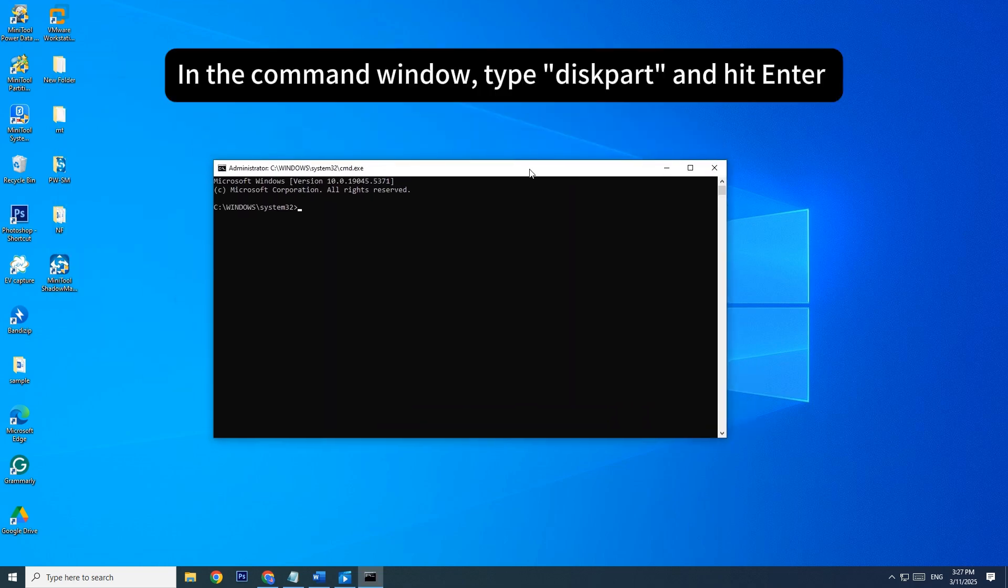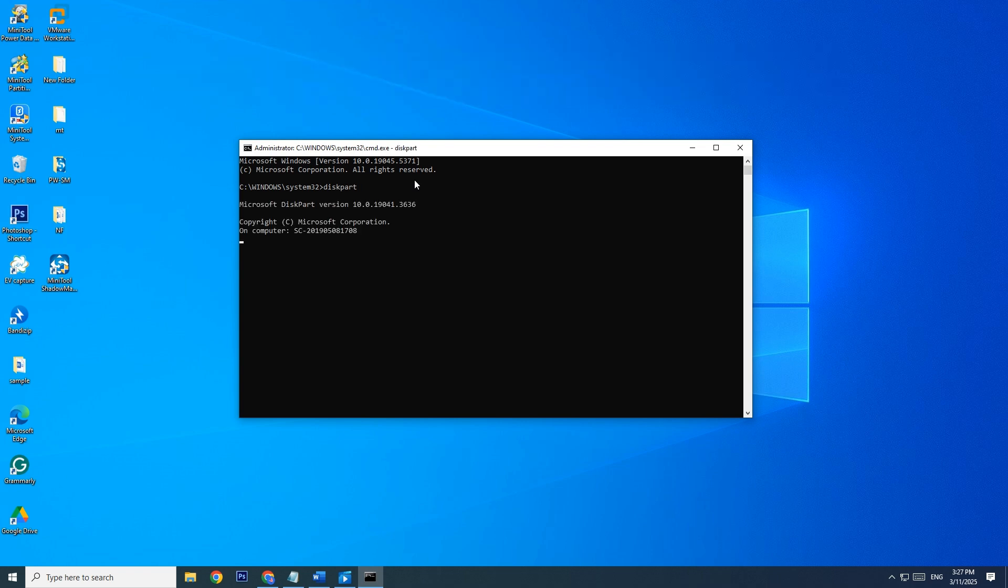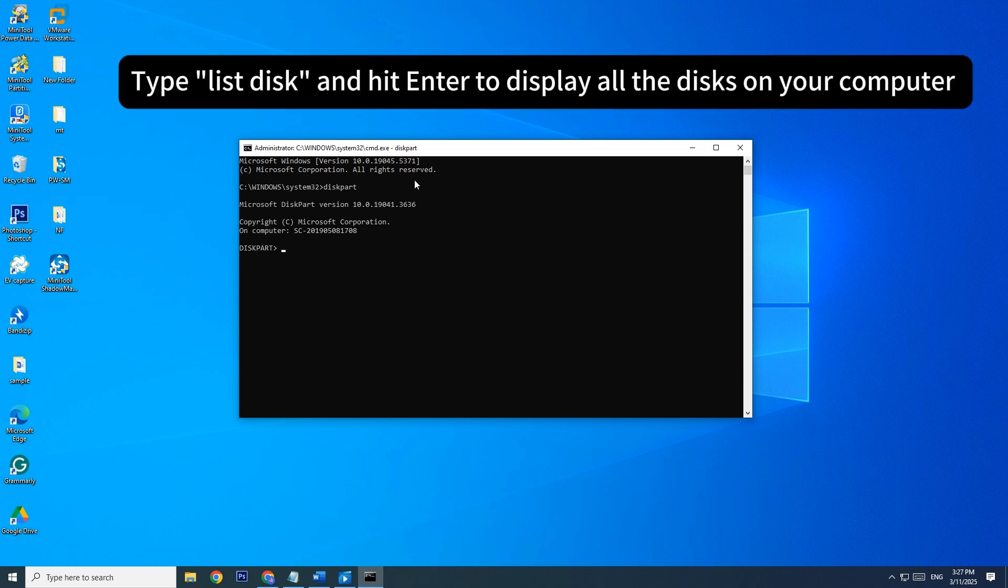In the command window, type diskpart and hit Enter. Type List Disk and hit Enter to display all the disks on your computer.